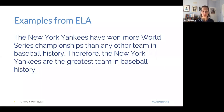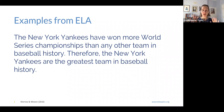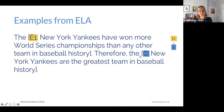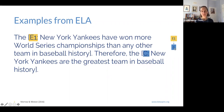Here's an example from English language arts. The New York Yankees have won more World Series championships than any other team in baseball history; therefore the New York Yankees are the greatest team in baseball history. The evidence piece is that they've won more World Series championships than any other team in history, and the claim is that they are the greatest team. We identify the evidence piece and the claim and then physically draw out that this one piece of evidence leads to the claim.